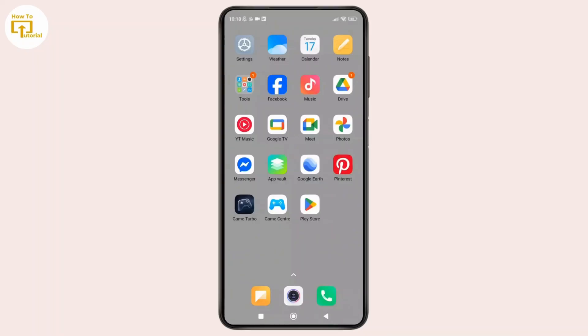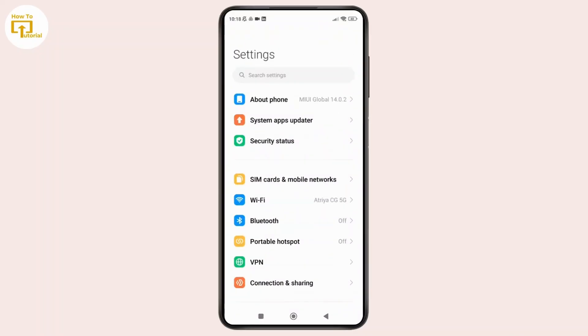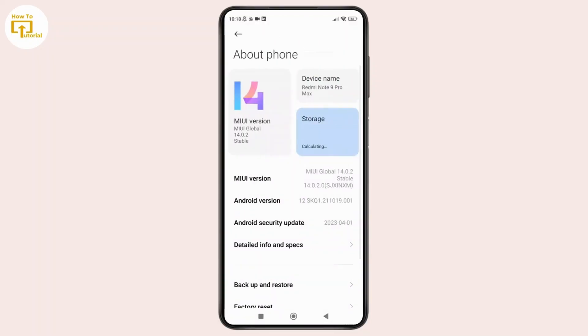First thing first, open the settings app on your phone. Here, first you need to make sure that you have enabled the developer option. Simply tap on about phone option at the top.